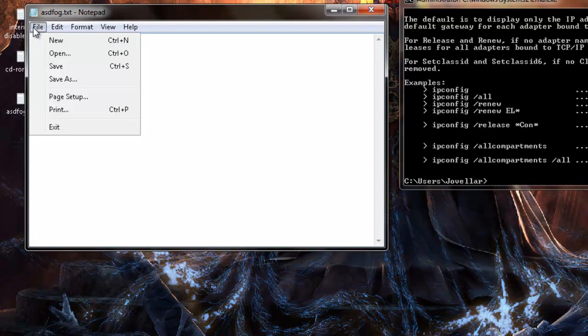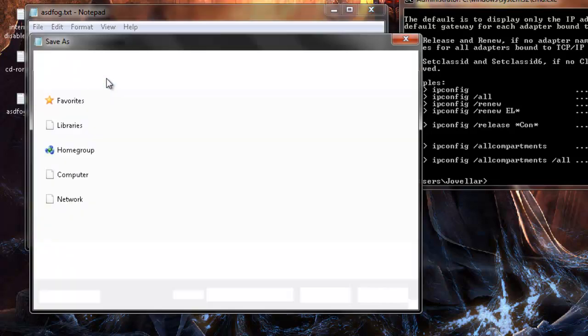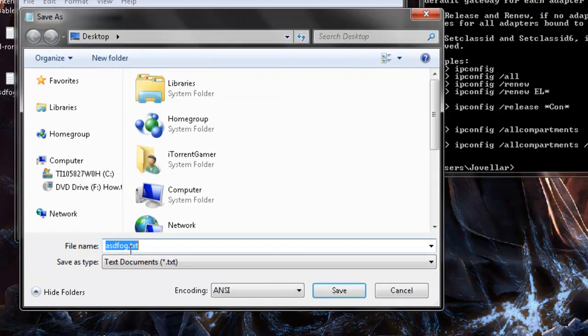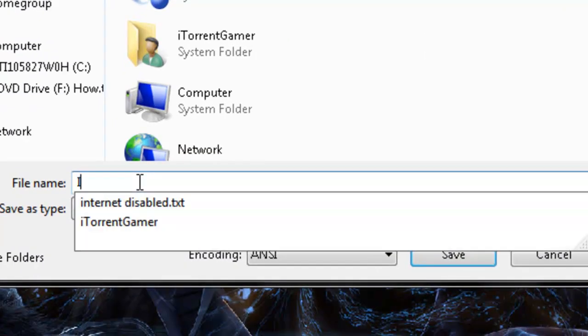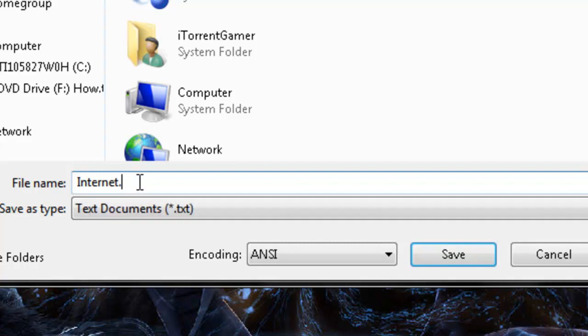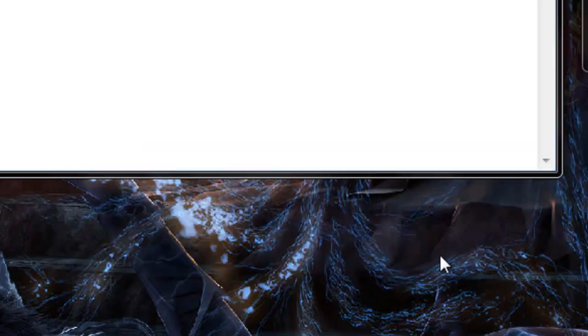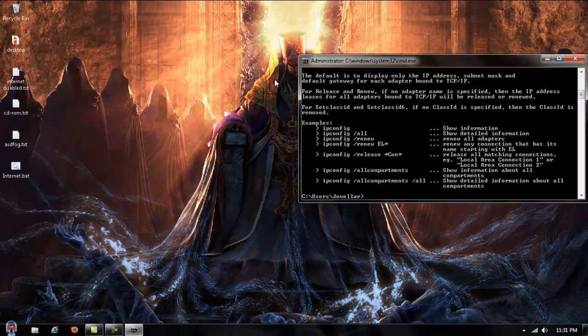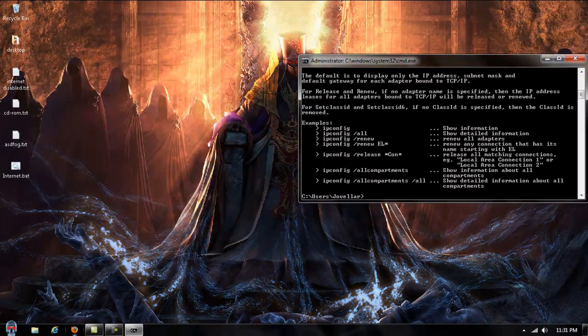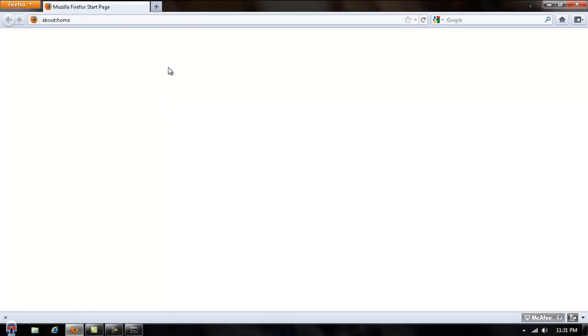So that being put in there, we're going to file save this as a batch file. We're going to name it internet.bat. Alright, so we're going to save this, and before I run this I'm going to show you that the internet is up and running.